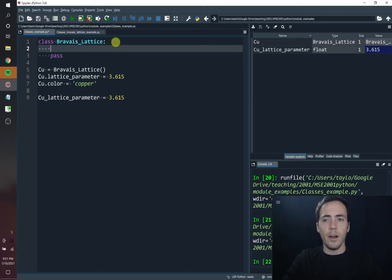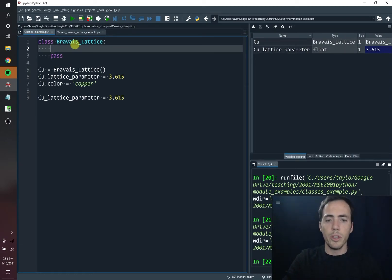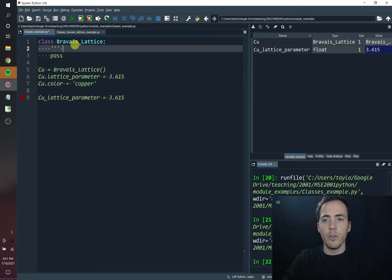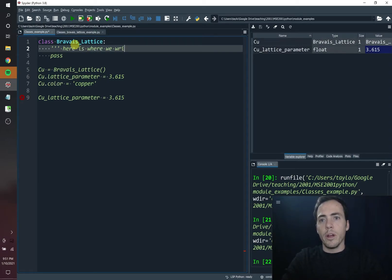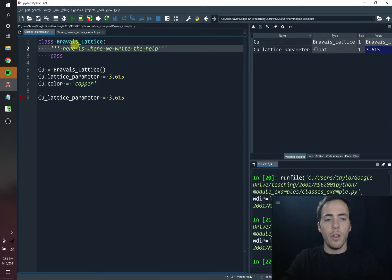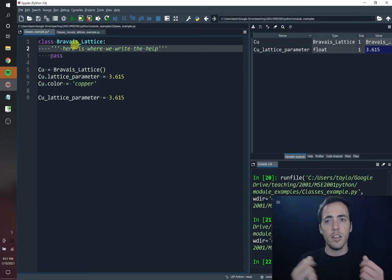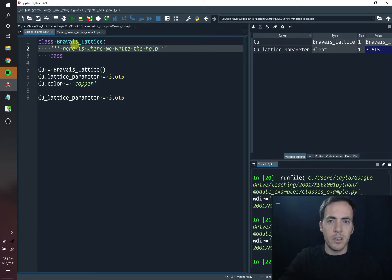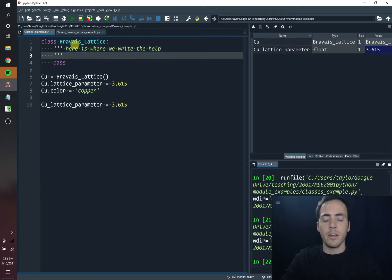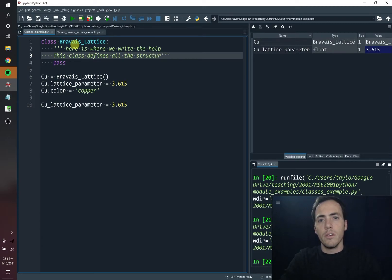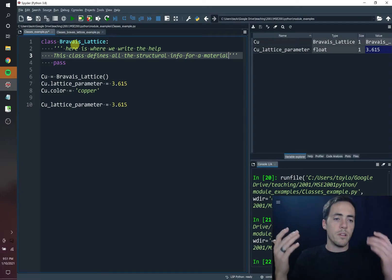First, let's show you how to do the help file. After you declare your class, we're going to do what's called a doc string. You do a doc string by doing three apostrophes or quotation marks in a row, and then you can type some stuff like 'here is where we write the help.' This shows up when people ask for help on this class. We actually want to say something more helpful — maybe 'this class defines all the structural info for a material' — so we know what this class is actually doing.